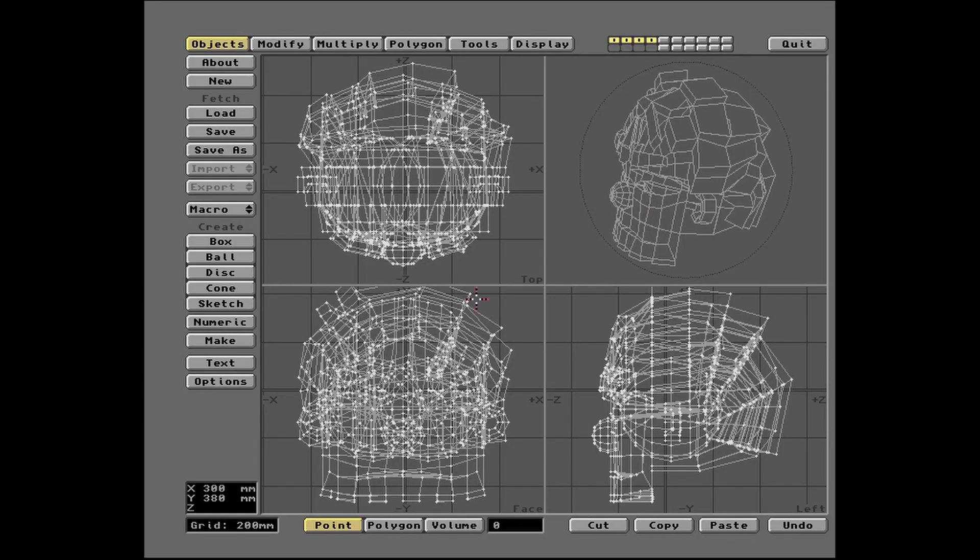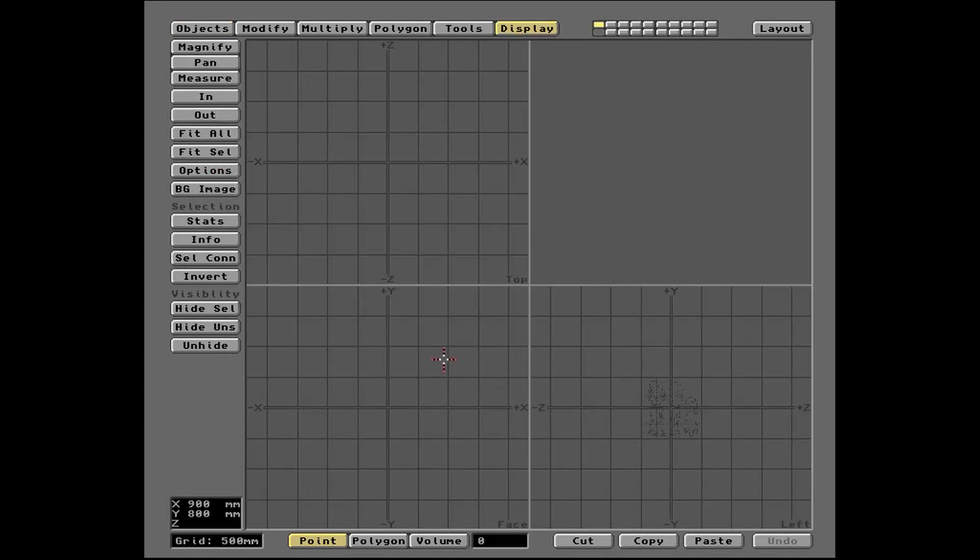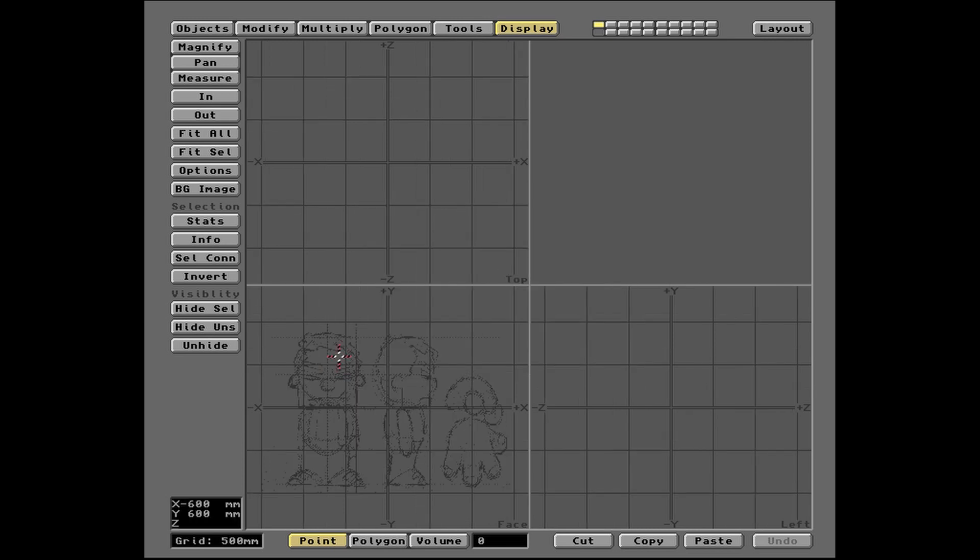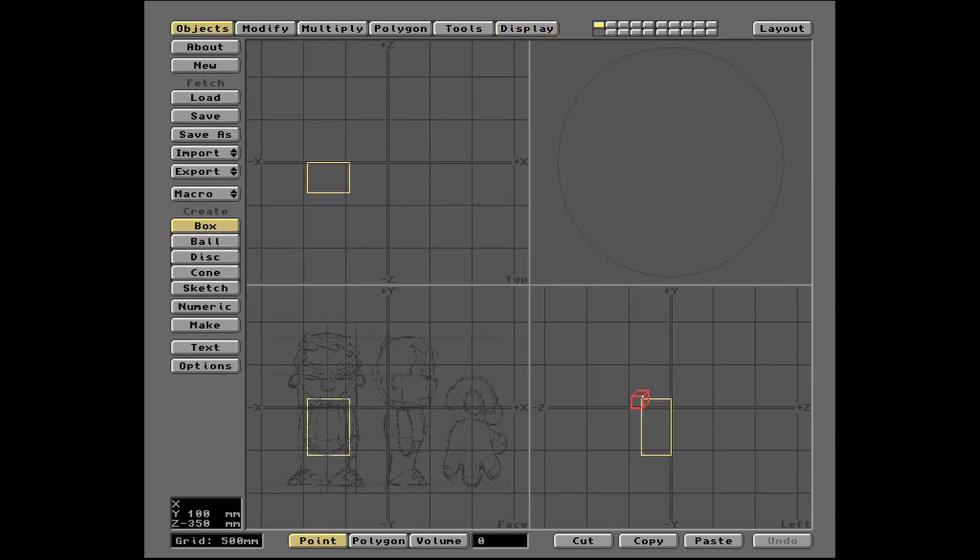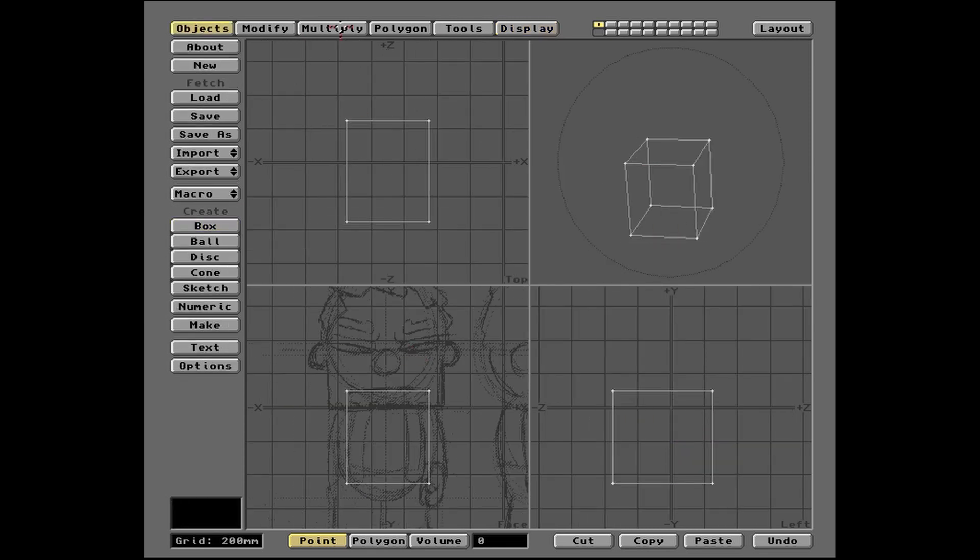So we'll clear all that, and we'll start modelling. Now we load in our backdrop image. We'll start by making a box.